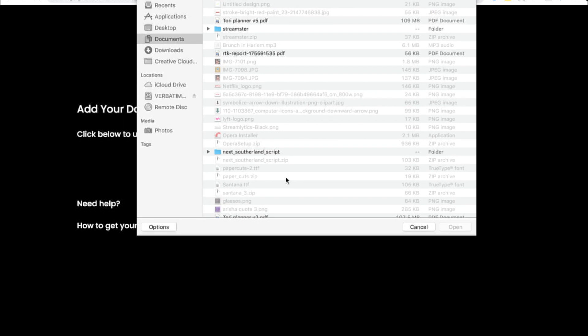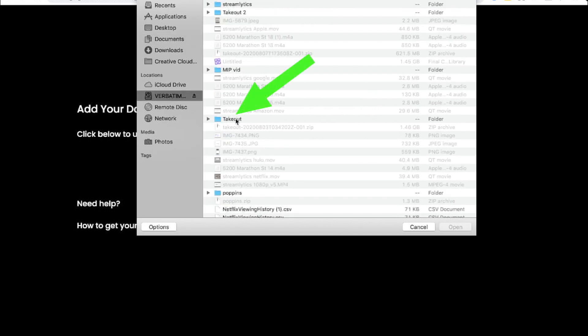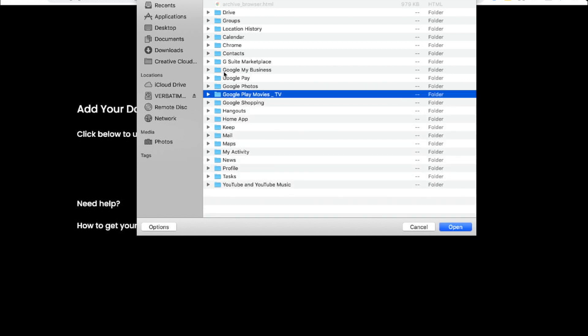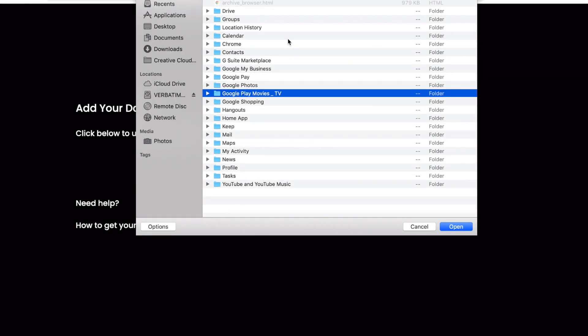Google will send you your data in a zip file. When you double click and open the zip file, you'll get a folder which should be labeled takeout. When you open that folder, you'll see all of the data that Google has given you.